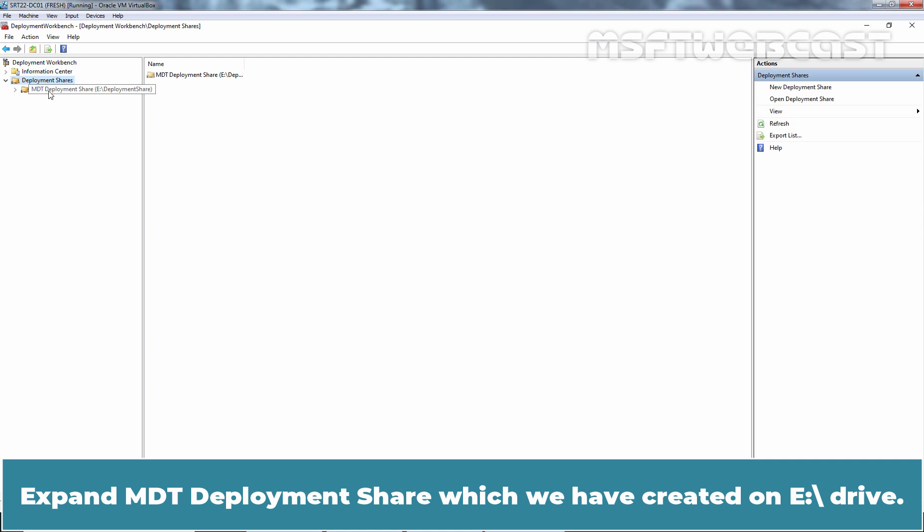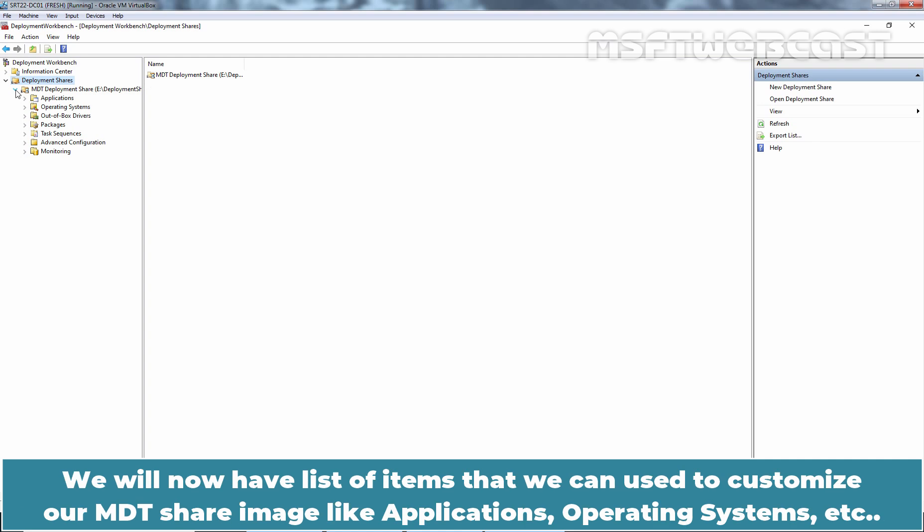Expand MDT Deployment Share which we have created on E drive. We will now have a list of items that we can use to customize our MDT share image like Applications, Operating Systems, etc.